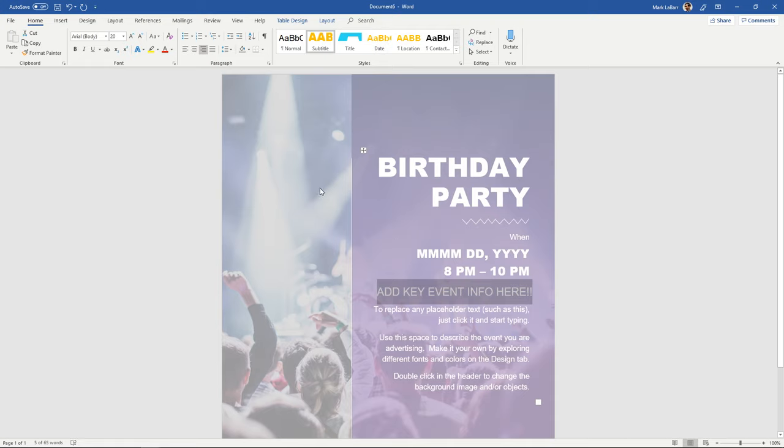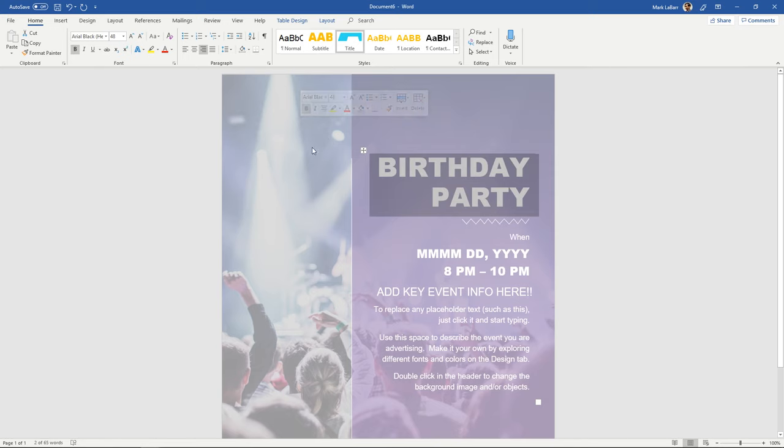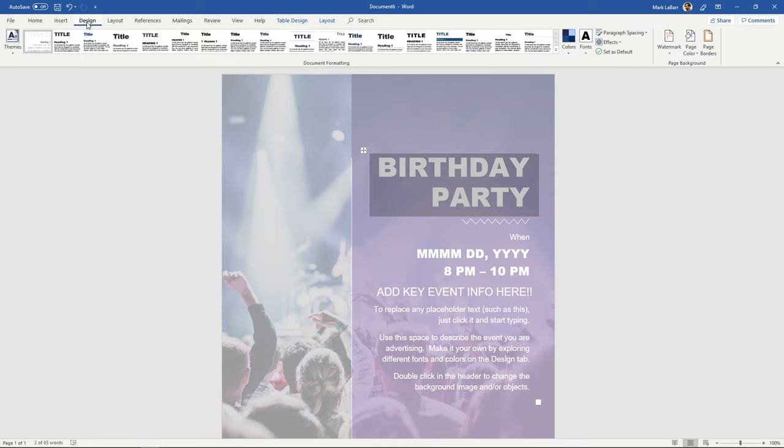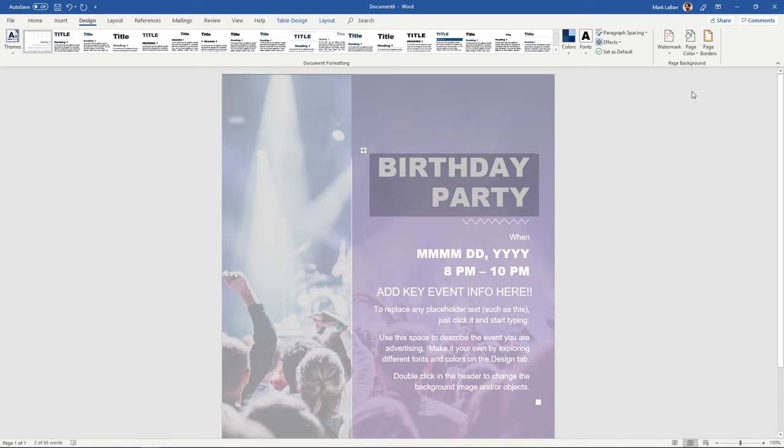And if you wanted to change the background picture to maybe something with like balloons, then what you're going to want to do is go to the design tab and under page color you can change it to whatever you want. You'll notice that doesn't change anything, that's because I believe this picture is part of the header.